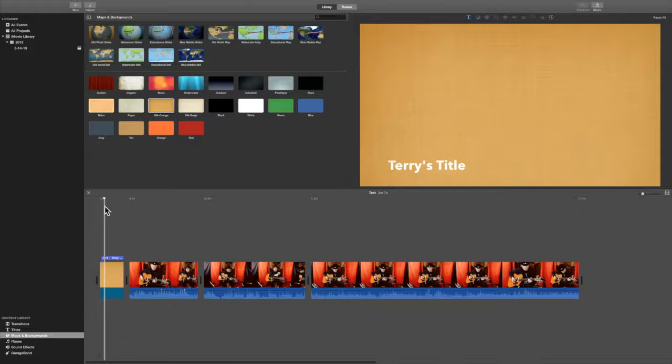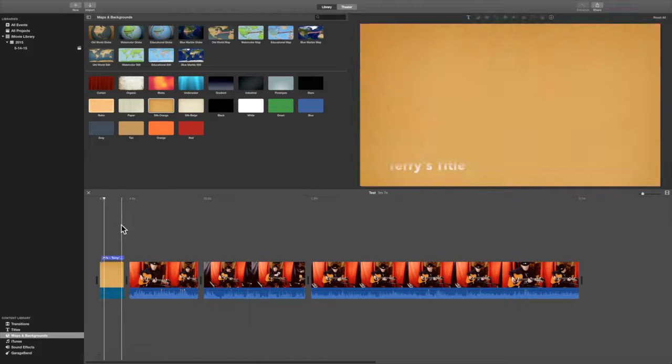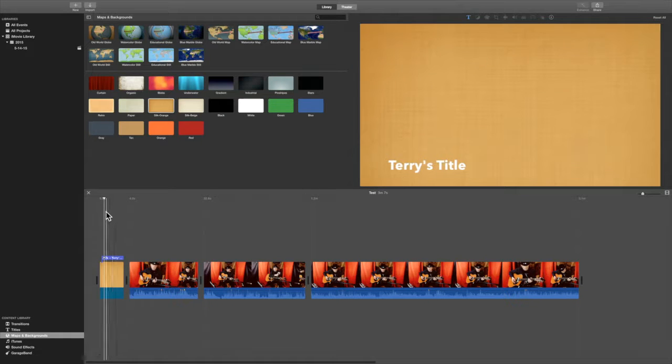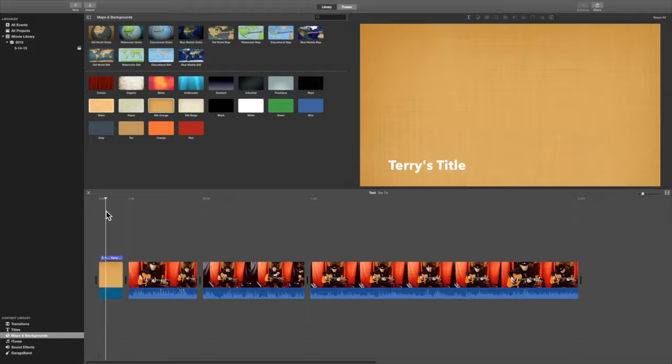Now, in this case like this, we're probably going to want to get another title that would be up in the middle. But for the sake of time, we'll leave it where it is.